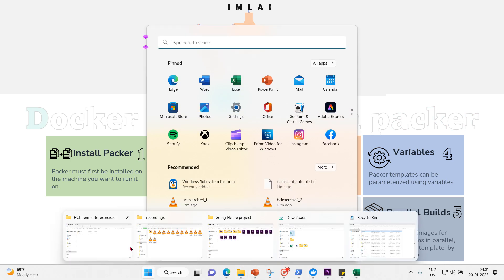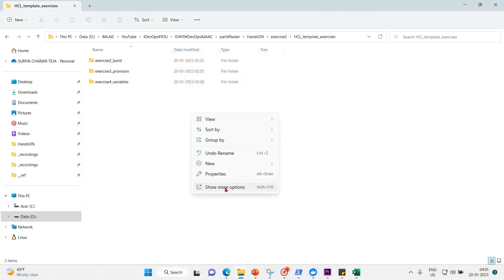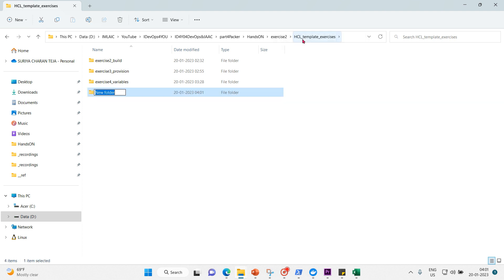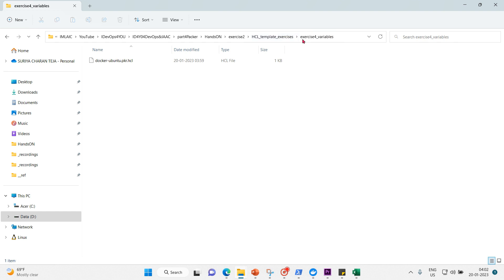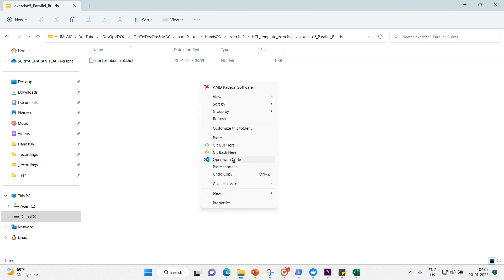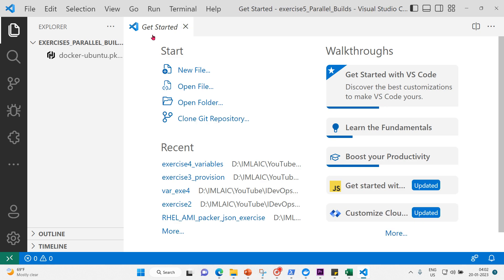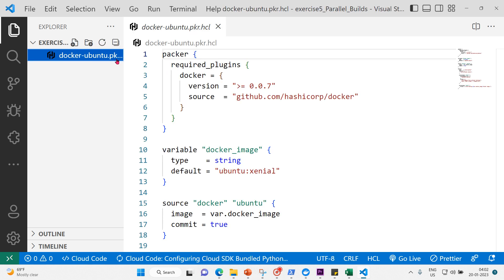Let's get into the directory and open exercise 5, which is about parallel builds. Let me copy the files — copying the latest file and placing it here. Now let's open this file in VS Code and close the get-started and Docker open files.